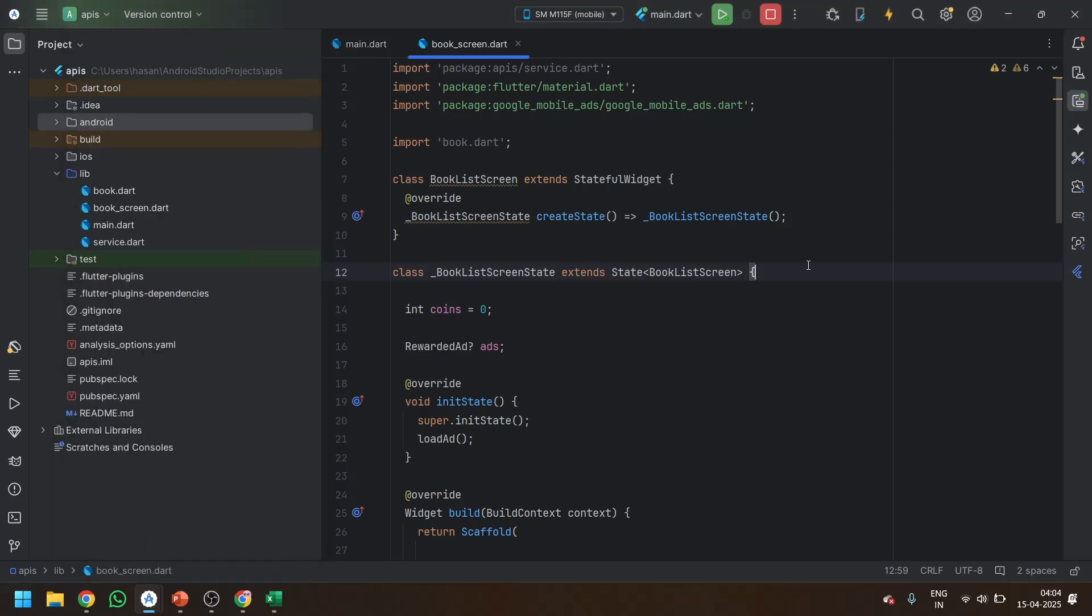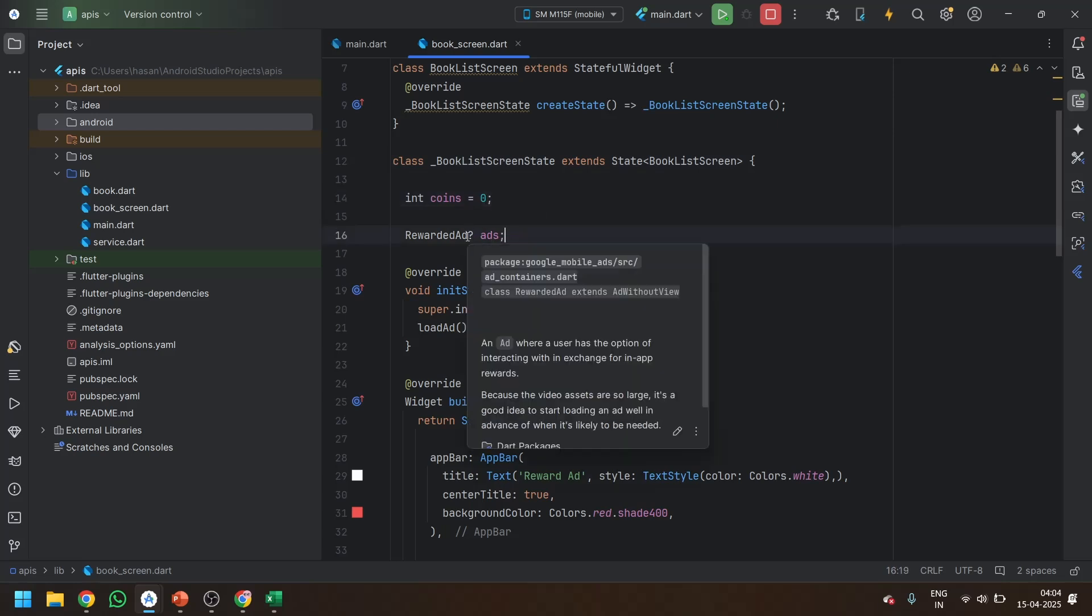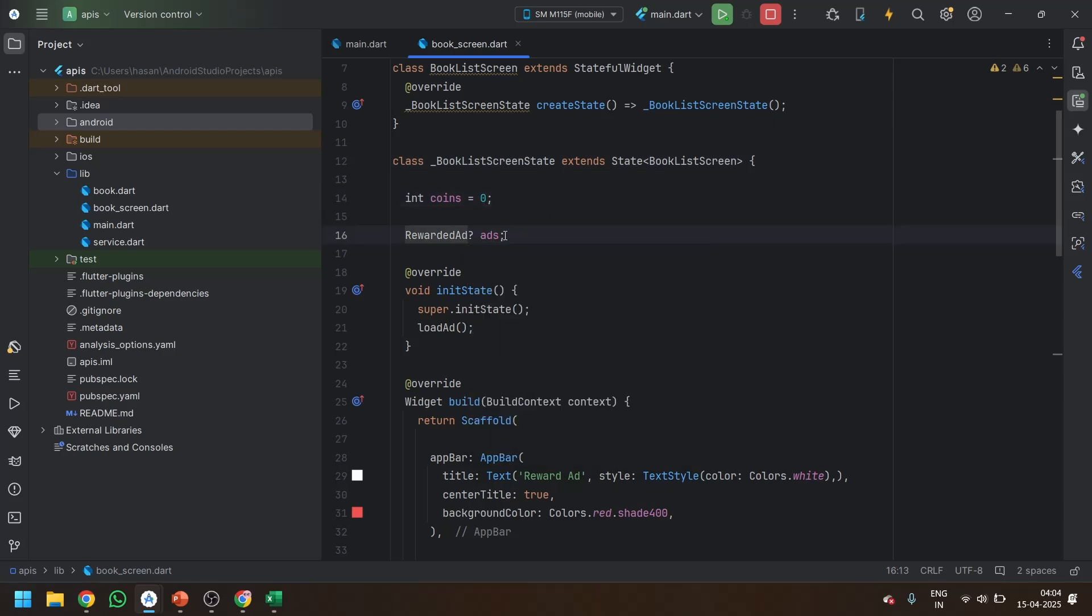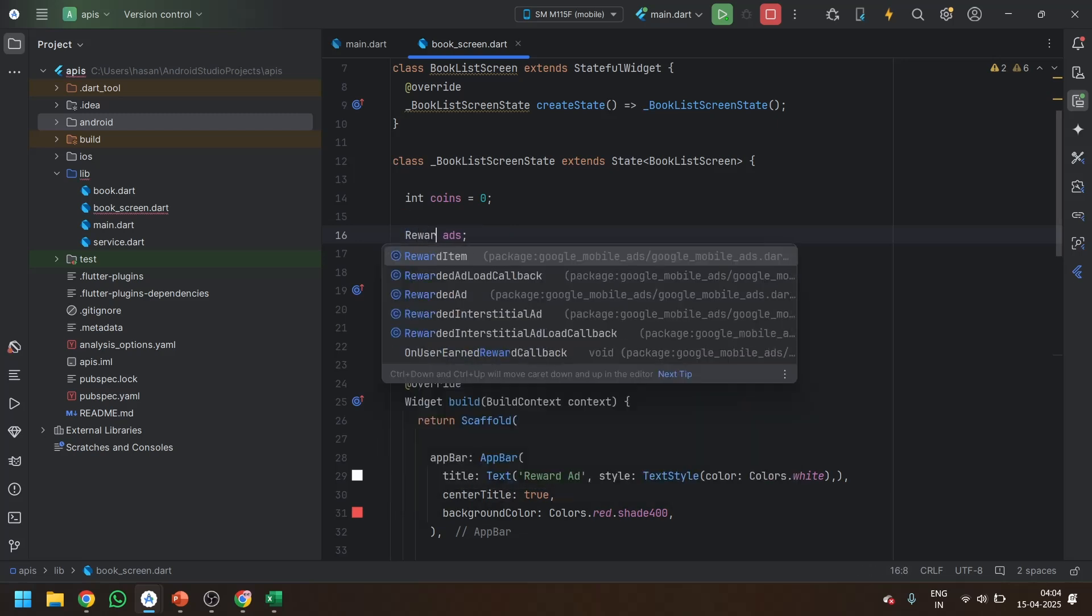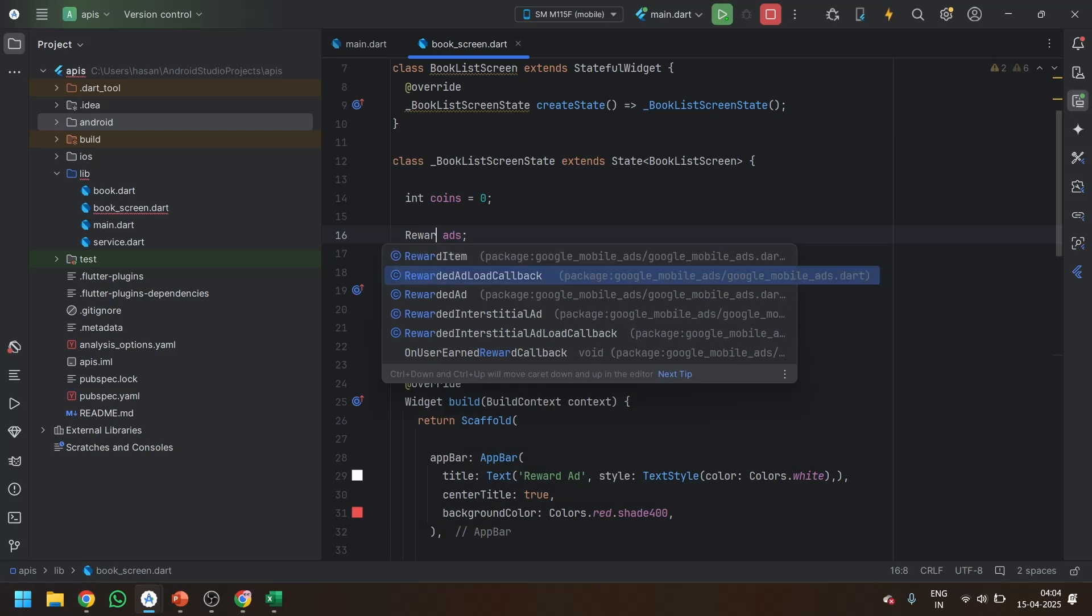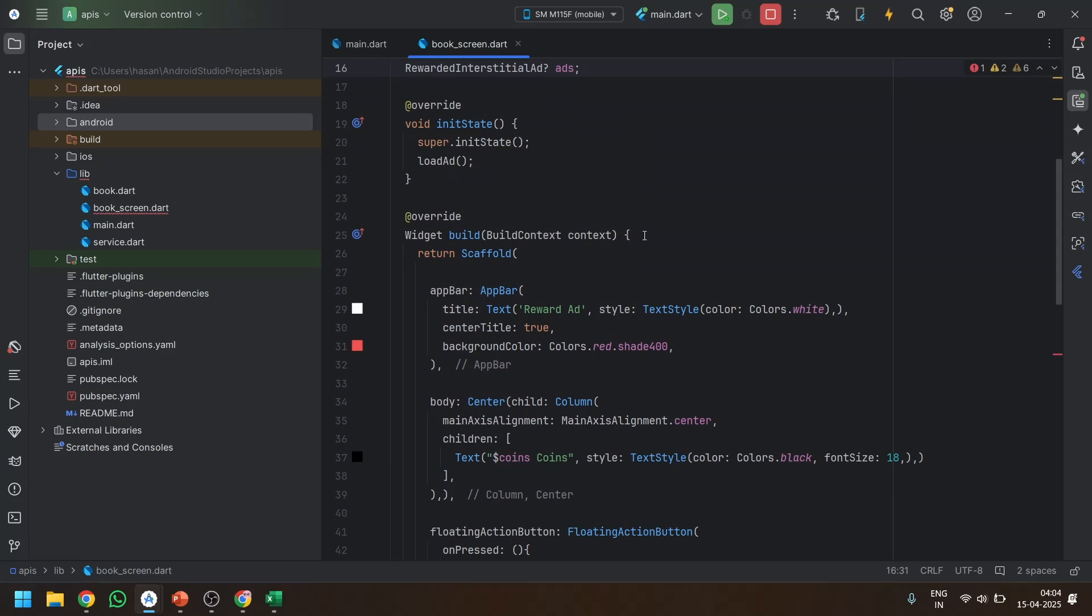Now we will make a rewarded interstitial ad, which will automatically call whenever we are navigating from one page to another. Like it won't be automatically going, but for the app, it will call automatically. It is very easy. Instead of this rewarded ad, there is only the difference in the definition and declaration. For the rewarded interstitial ad, just add the null. So this much is done.